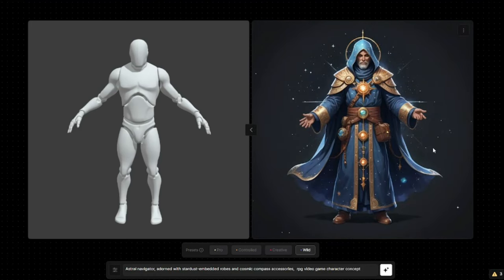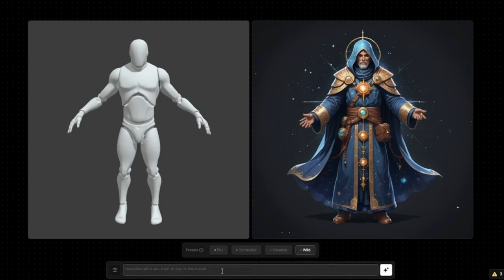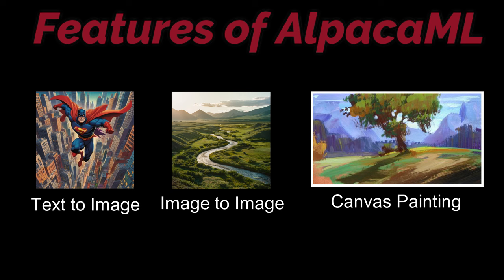With the preset options, if you're doing image to image or canvas painting, the pro version will generate an image very close to your reference, while the wild one will provide a new image with less reference to the previous one. You also have the option of inputting your prompt. The features of Alpaca ML are text to image generation, image to image generation, and canvas painting generation.